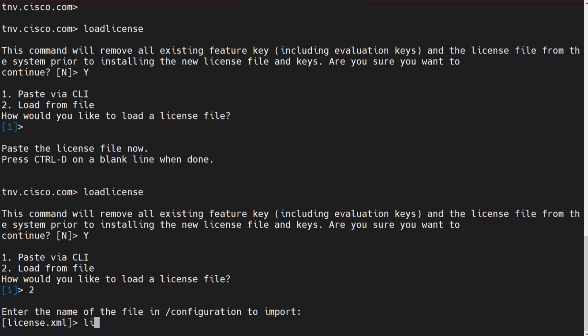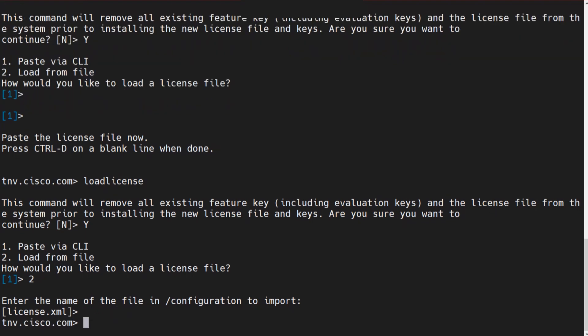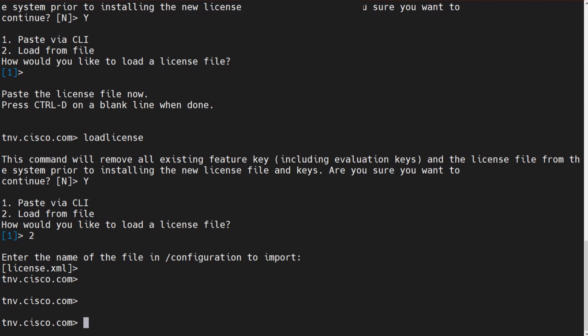So you'll say whatever the name is, license.xml as it is in this case, so I don't need to mention anything. I just hit enter and that's it. Now, if there's anything wrong with that file, it's just going to let you know that there's something wrong with the file.